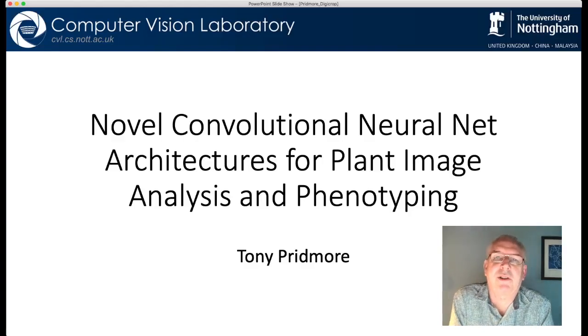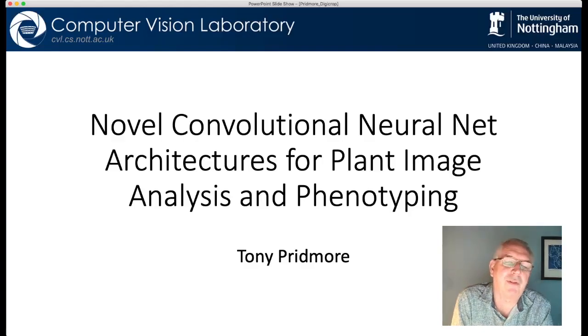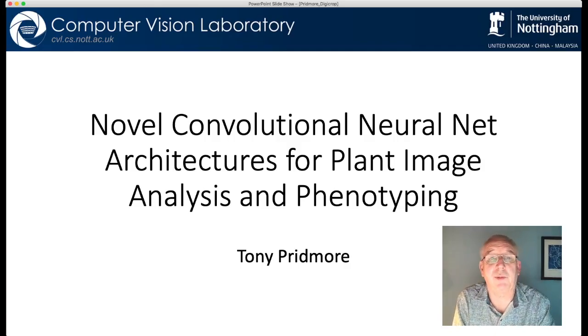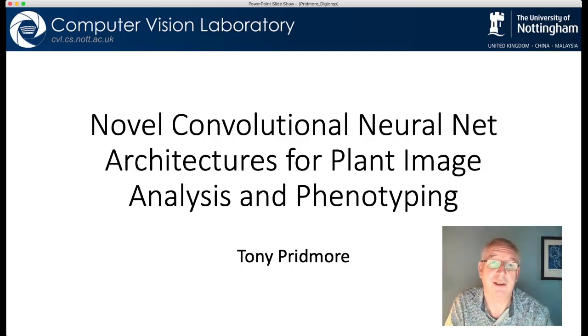Hello, my name is Tony Prednott. I'm professor of computer science at the University of Nottingham, where I work in the computer vision laboratory.